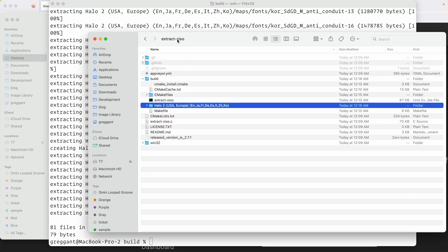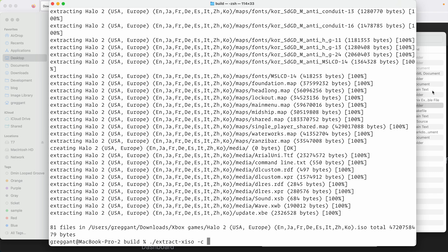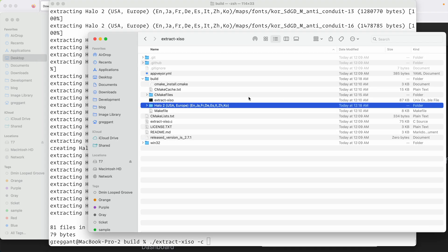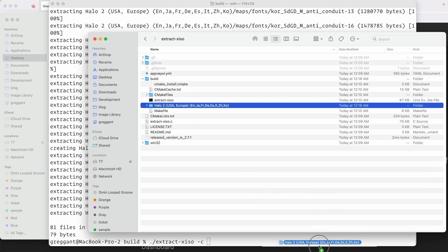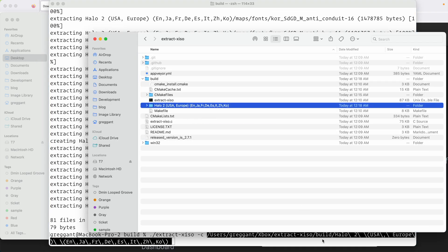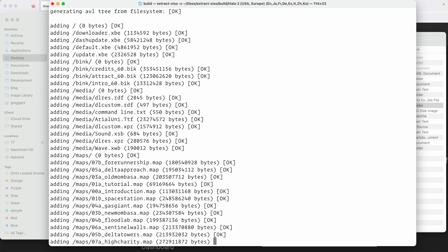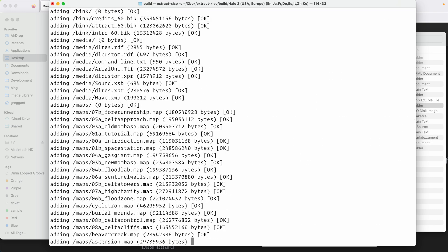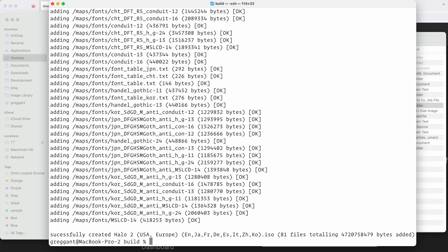The next step is to repack the game. So we're going to type in again period slash extract-xiso space dash c space. And then we're going to drag in this folder. Run the command and it'll create an iso.